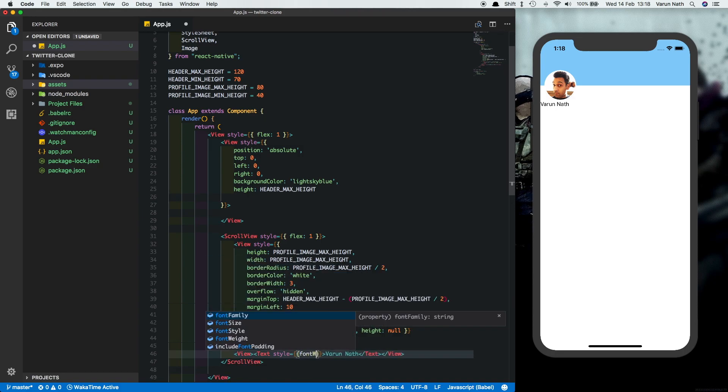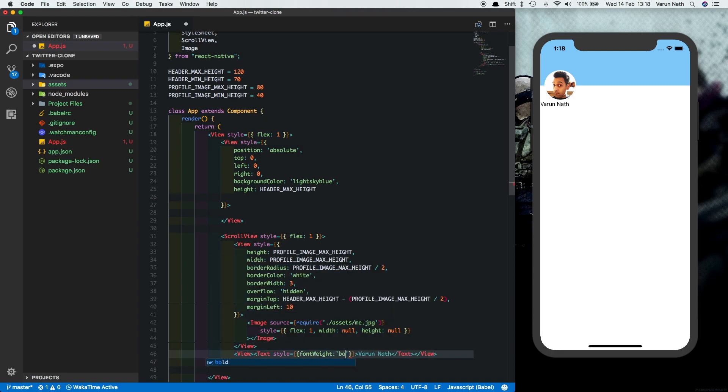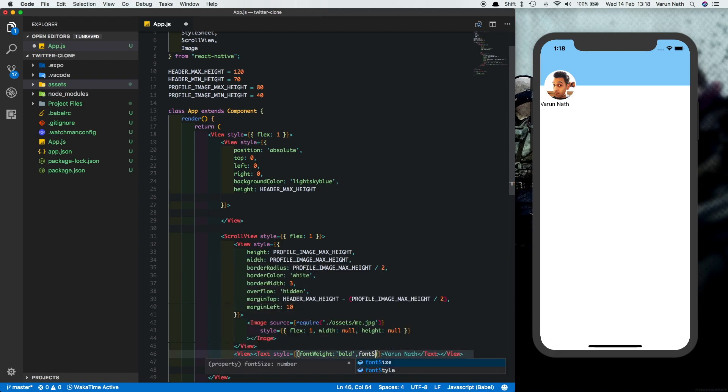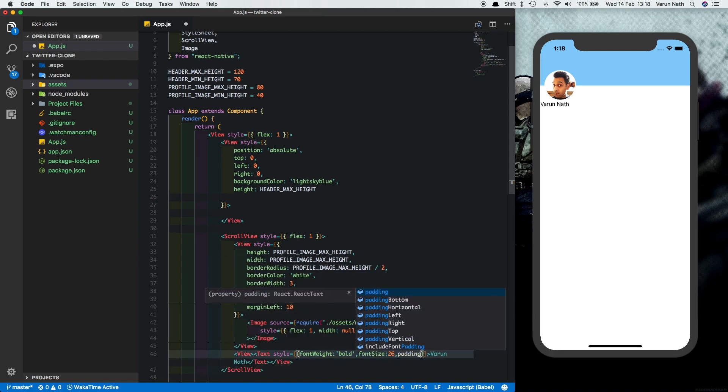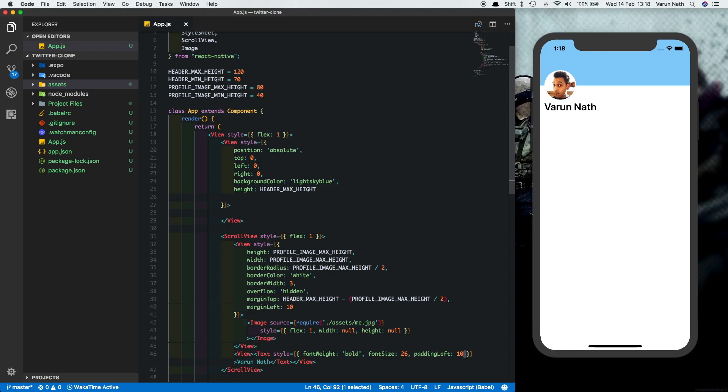Give it a font weight of bold, font size of 26 and a padding left of 10 as well. So now that we have the layout ready, in the next video I'll show you how to animate this.